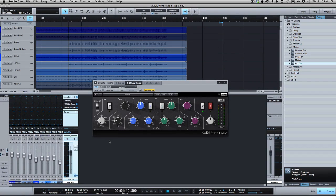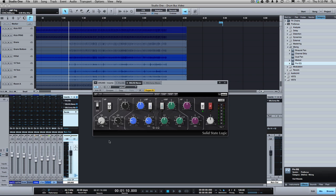Hey, this is Joe Gilder from HomestudioCorner.com. Today I want to share with you why I love analog plugins, and it's not for the reason you're thinking.